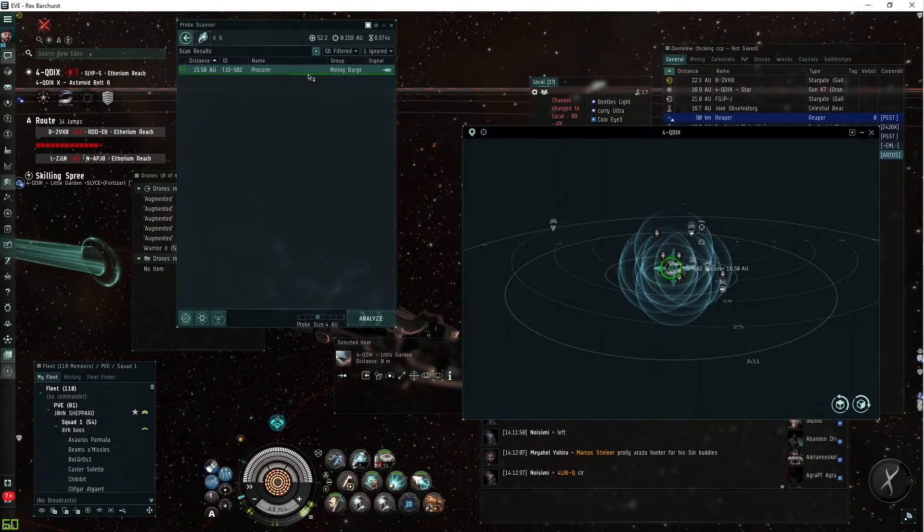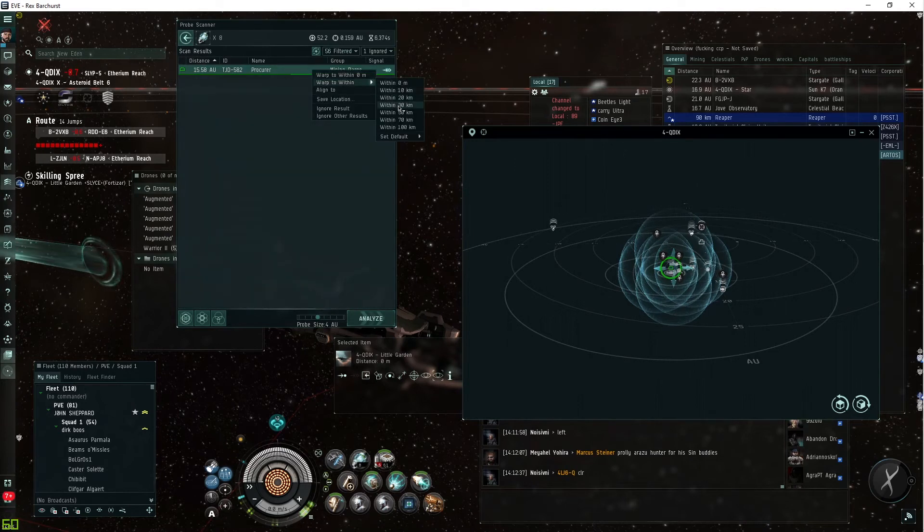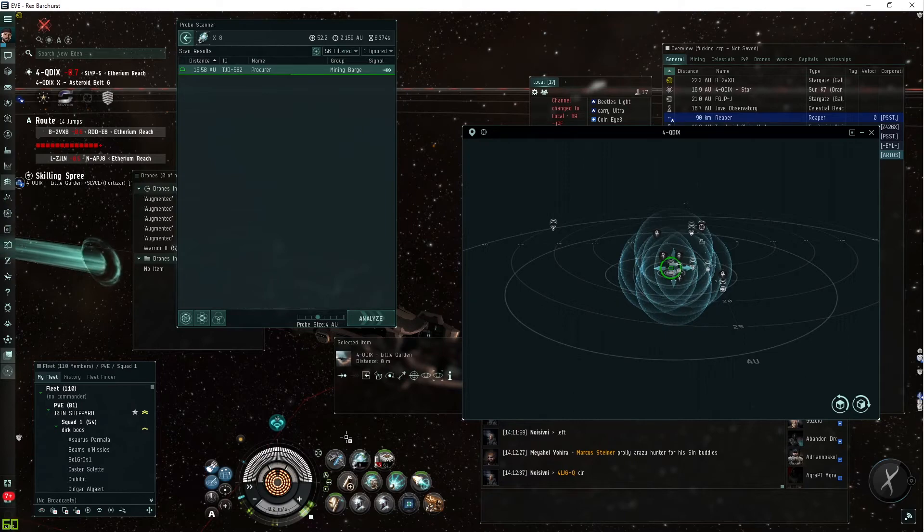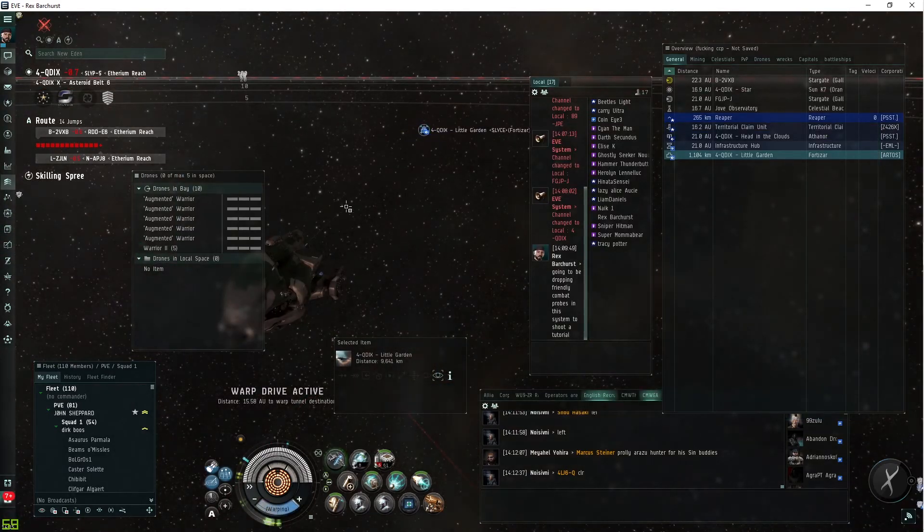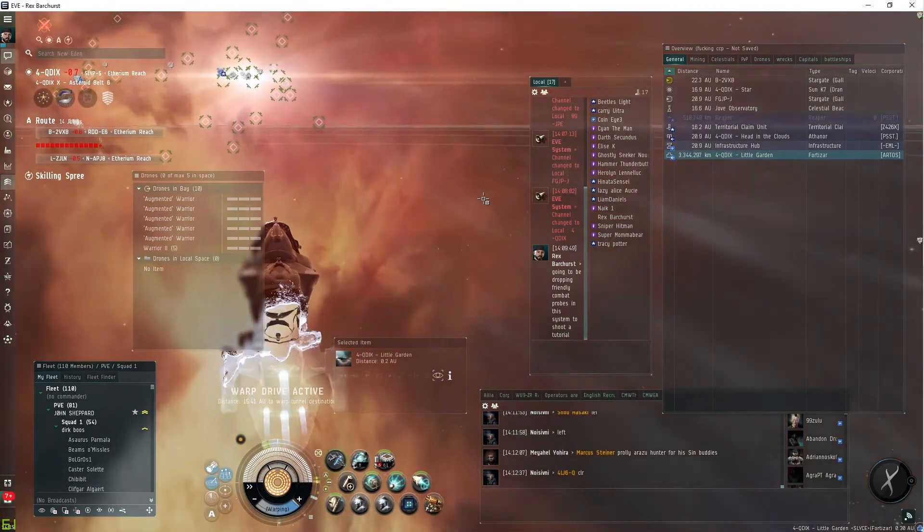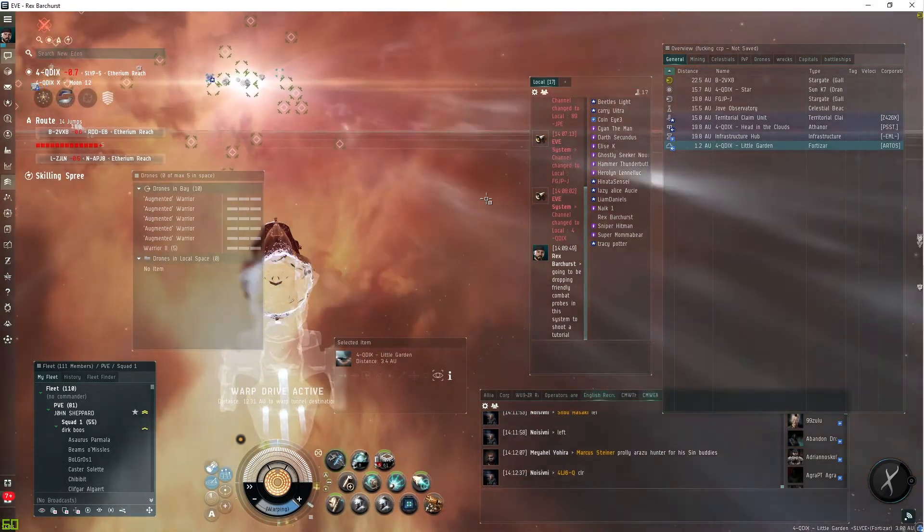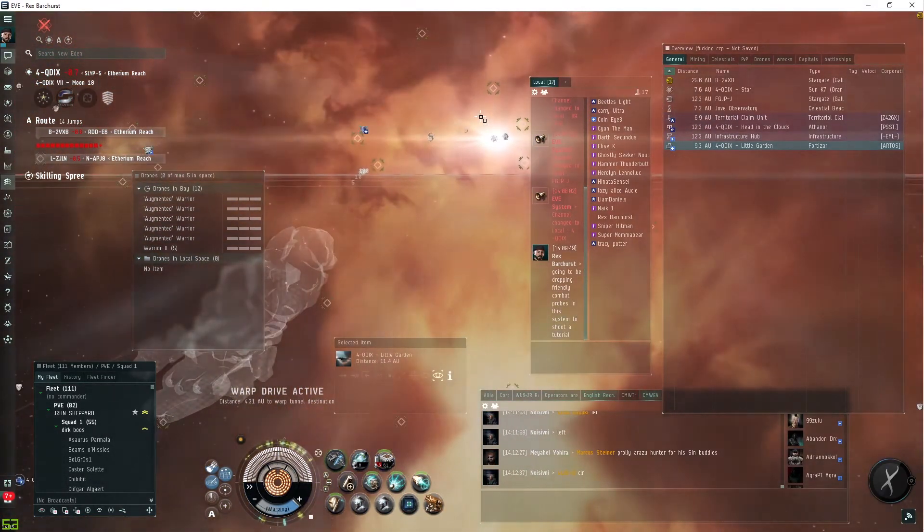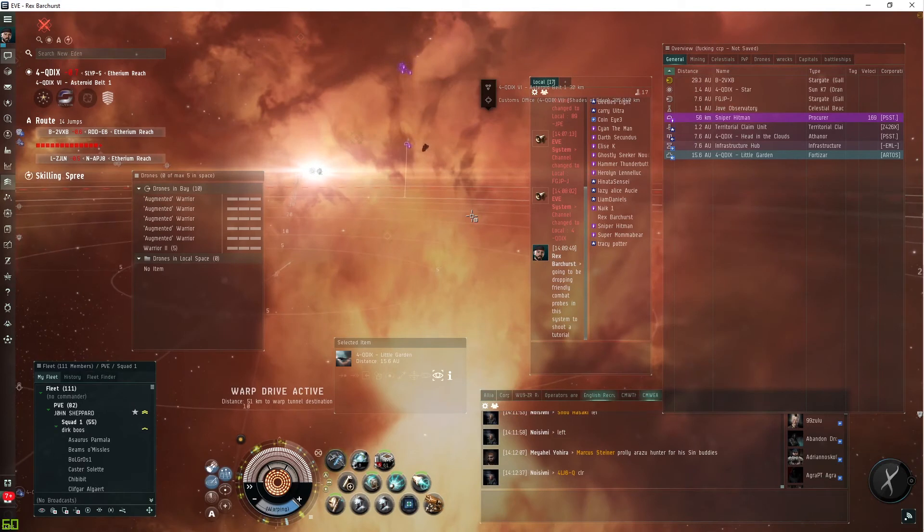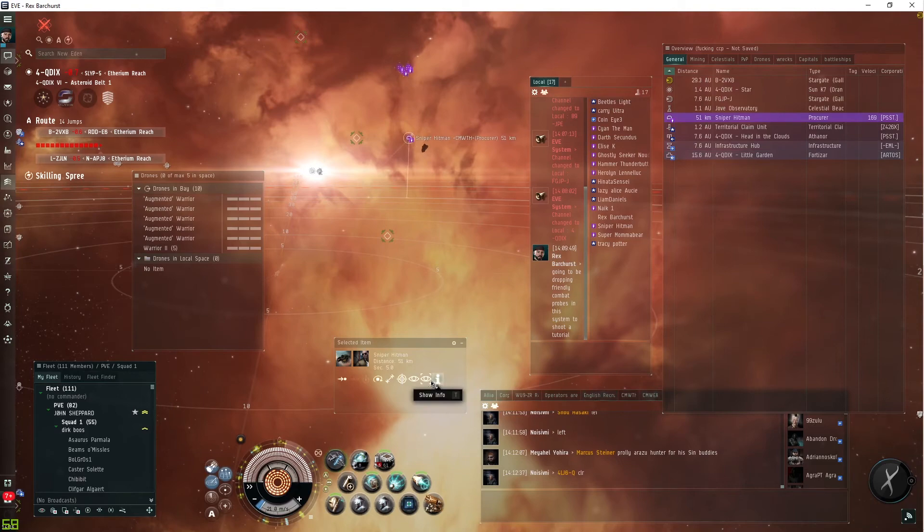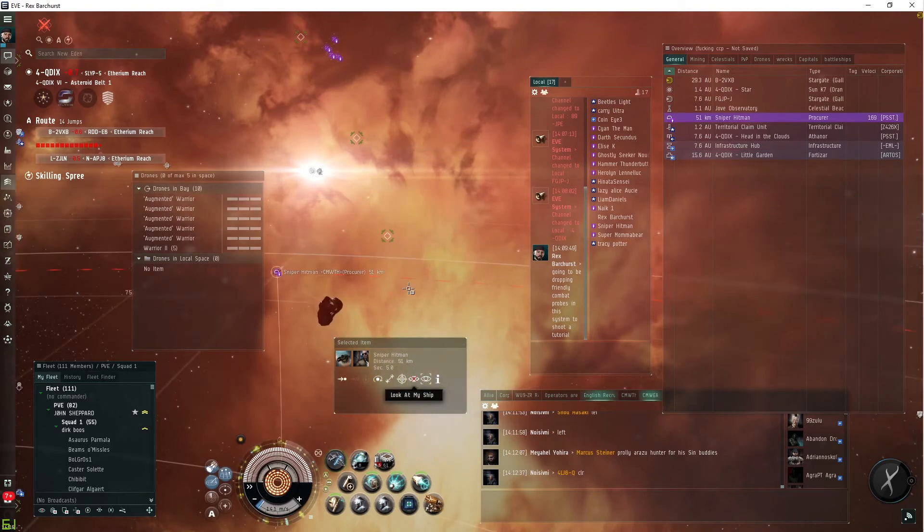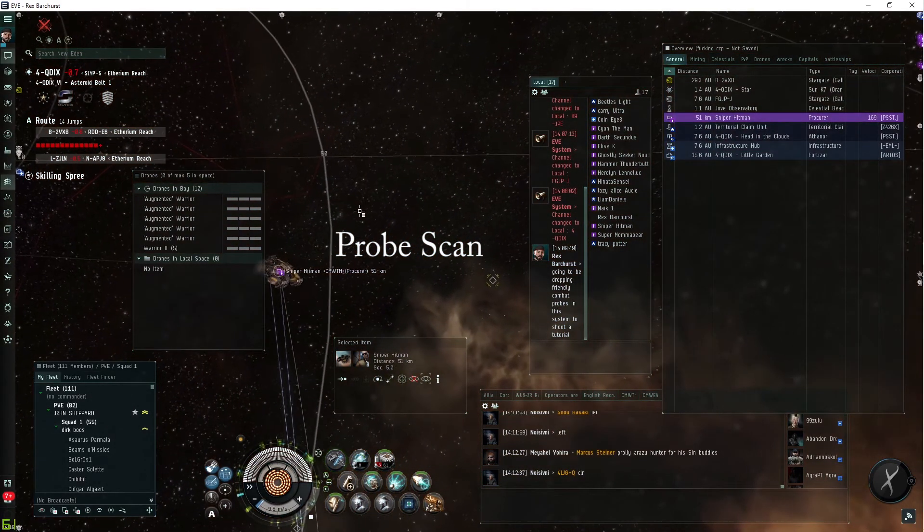There we go, we have a completed scan, and you can actually warp to the target now. We'll cloak up so that he doesn't know that we're there. And there we are. We're on grid with the target. He is unaware that we are here. We used dscan to find him.